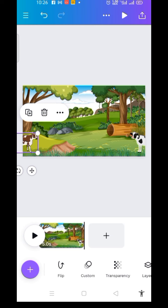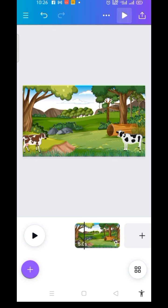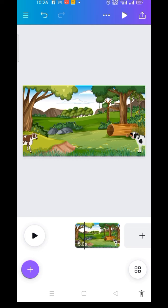Then I click on Done. That is our animated video. Let me click on the first scene and see how it goes.